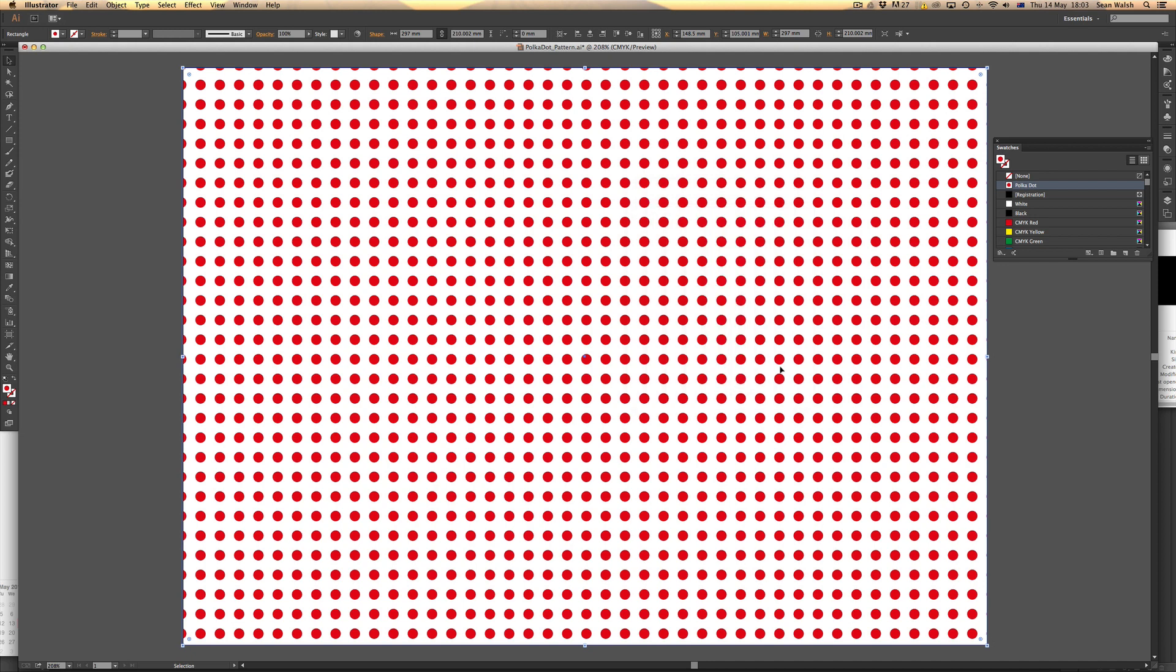That's how you can create a polka dot pattern very quickly using Illustrator's swatches panel and creating a pattern swatch. Thanks for watching and I look forward to the next Illustrator training video. See you soon.